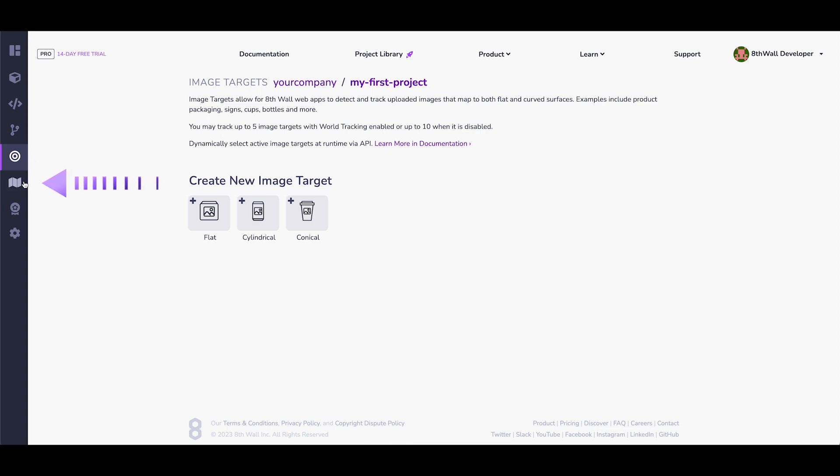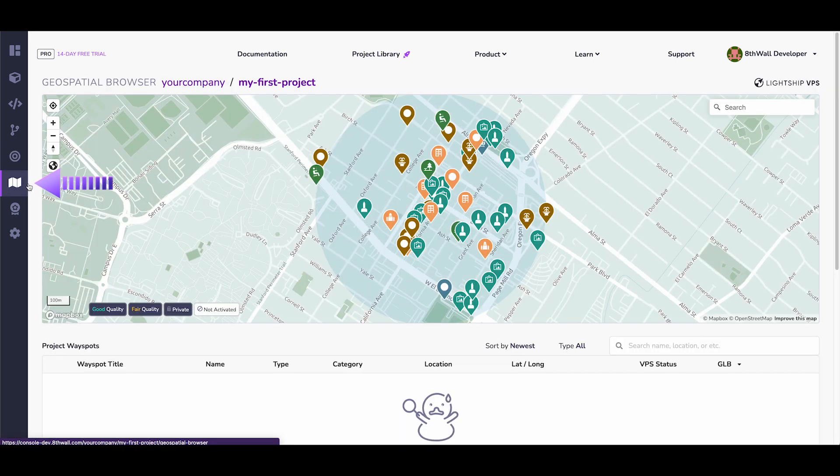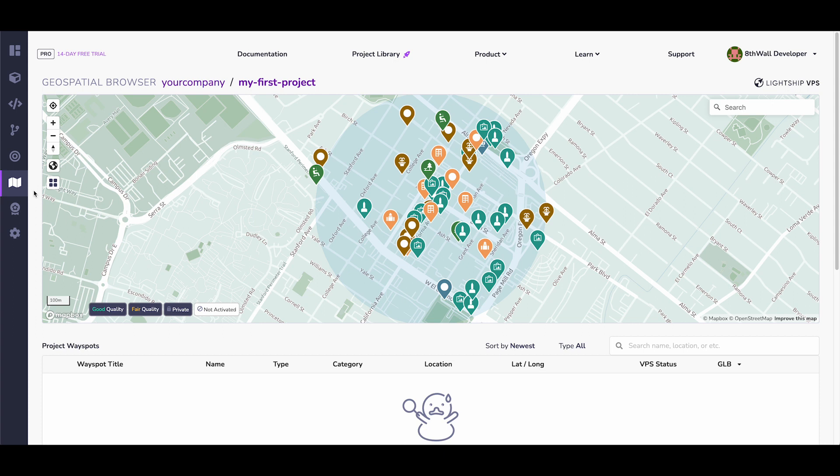You will also have the Geospatial Browser, where you can link your experiences to VPS locations. Again, consider this an advanced feature, which we will cover in other videos.